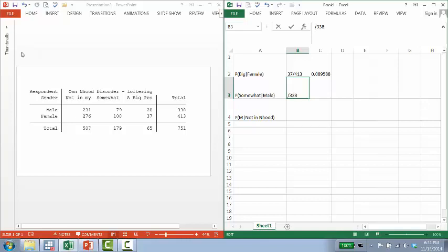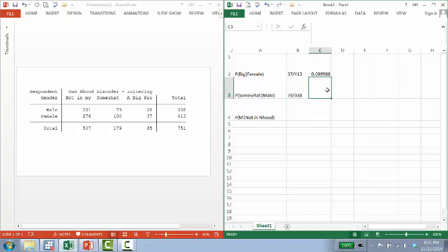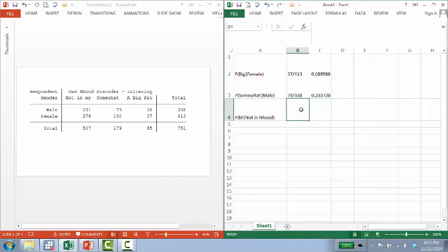And then we go ahead and look at how many males said somewhat. So that kind of cross here between male and somewhat. And that's 79. So the probability of someone answering somewhat given that they're male is about 23%. And then finally,